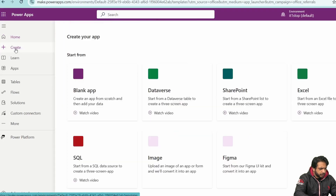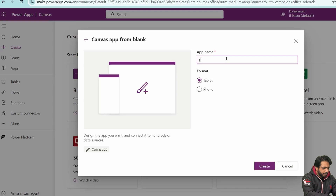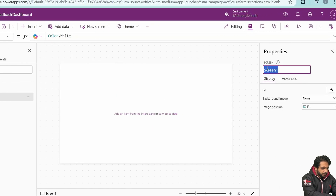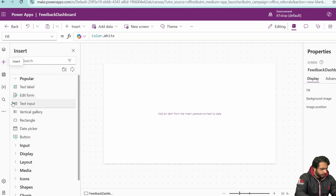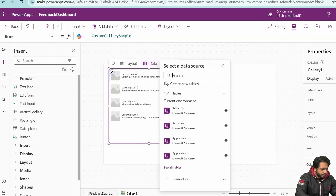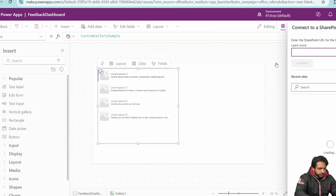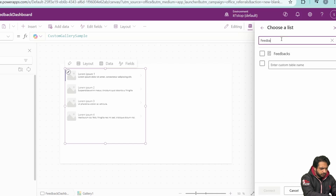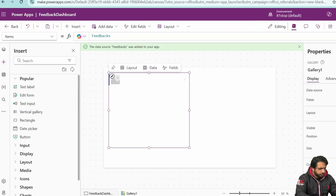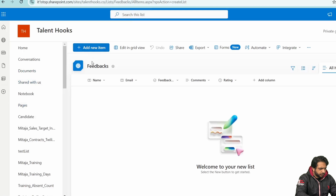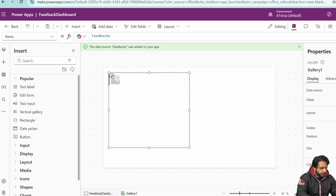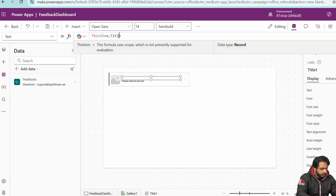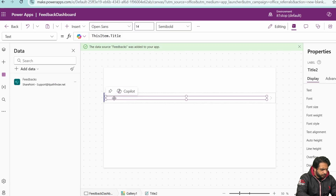Now, I'll go to PowerApps and create a new blank application, naming it 'Feedback Dashboard.' On screen one, I'll create the feedback dashboard by adding a vertical gallery, selecting SharePoint as the data source, choosing my SharePoint site and the Feedbacks list. Since it's empty at first, I'll add a sample record, then refresh the list.